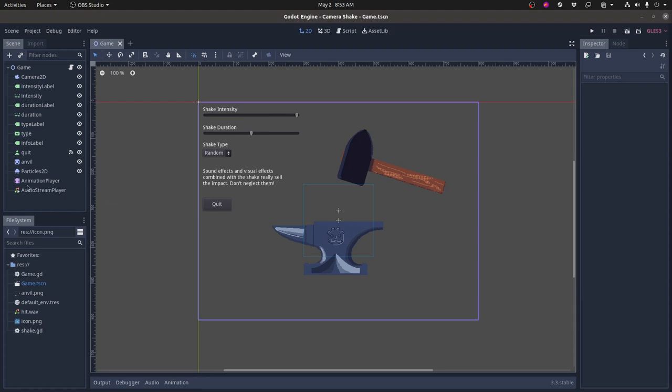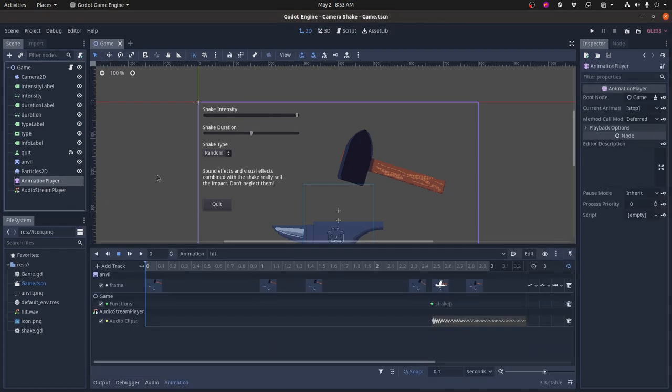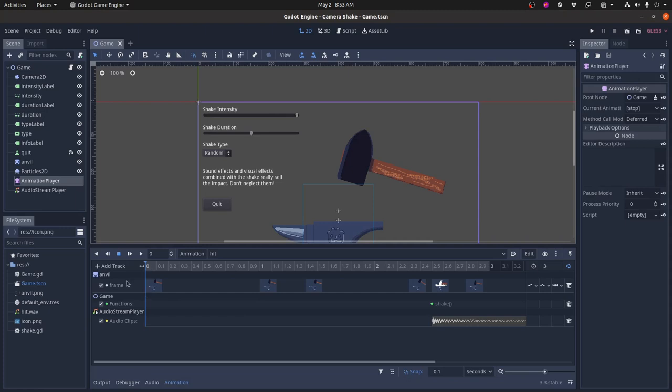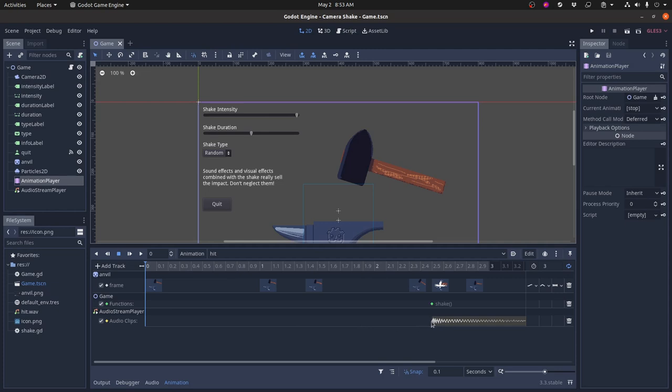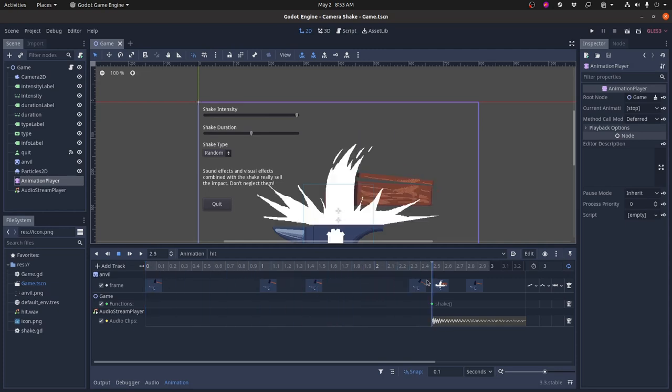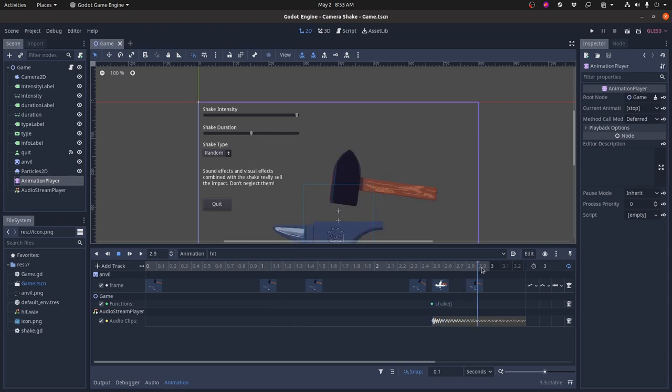It doesn't have the impact that you'd like it to have but when all three combine together you get a really cool effect. Let's take a quick look at the animation player because that's what's driving this game right here. There's the anvil frame by frame animation. There's a function called track which calls a shake method on the game script right here and then there's an audio clip that gets played. So when this goes through you see the hammer, it strikes, it calls this function, plays the sound effect and then it resets.